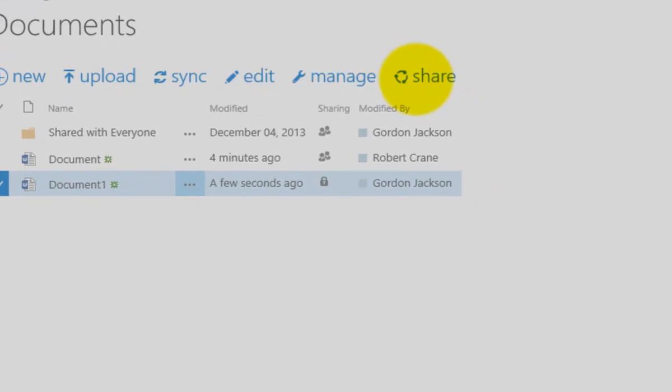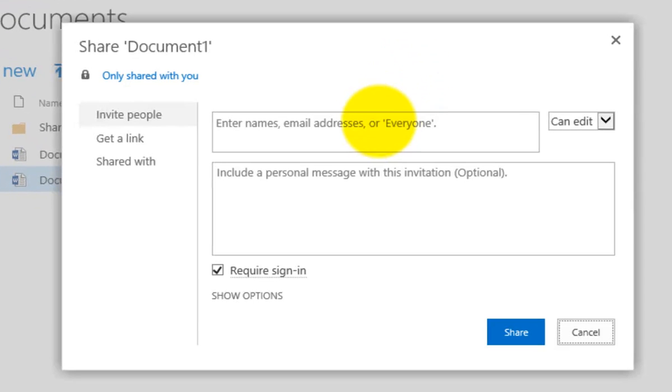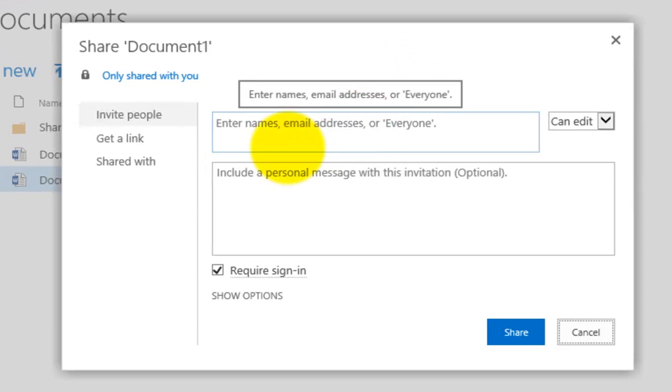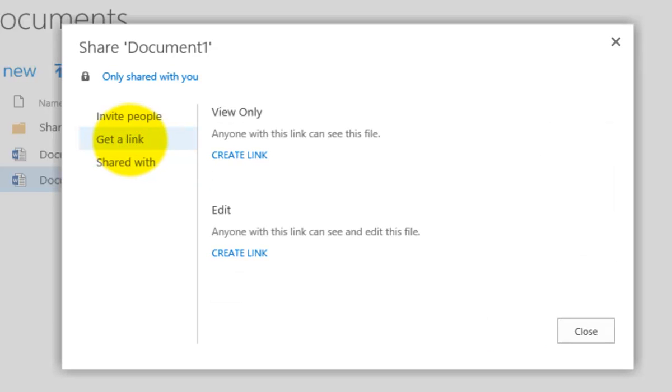Now what I'm going to do here is I'm going to select that and I'm going to go to Share again. But instead of sharing it with an individual by typing in their email address, I'm going to select the option here, Get a Link.